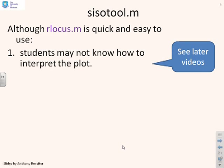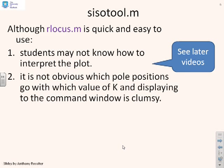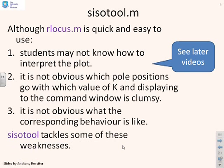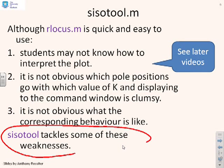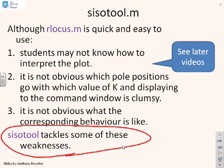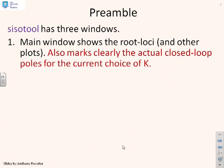Now, what about SISOTOOL? You saw that rlocus and you probably thought, well, it was a bit messy. Although it's quick and easy in one sense, it was clumsy. It was, you know, trying to guess what K's you had to use, et cetera. Not particularly ideal. So what might we want to do? We might want an alternative tool. So it wasn't obvious which pole positions went with which value of K and displaying to the command window was clumsy. It wasn't obvious what the corresponding behavior was like. Although you could make a guess or an inference, you wouldn't know for sure.